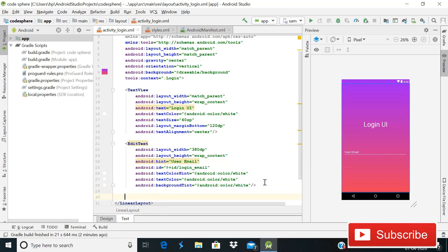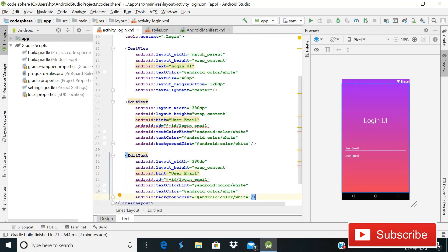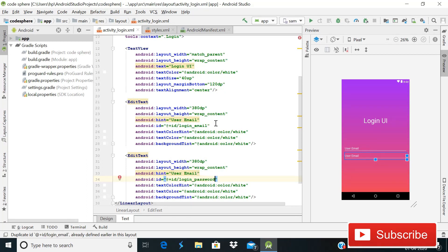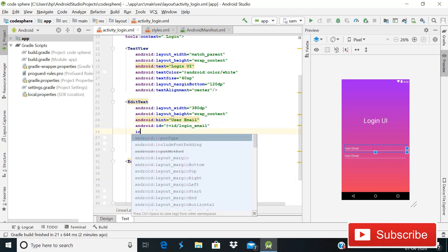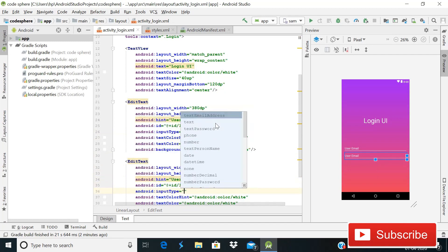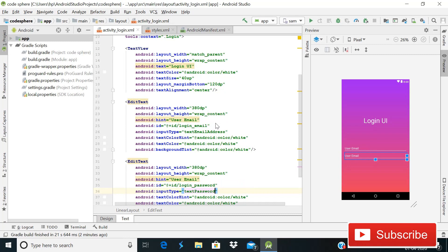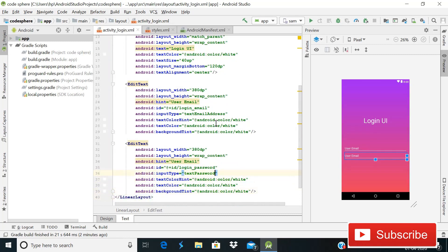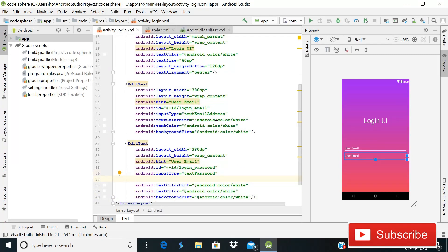Copy the email EditText and paste it below to create the password field. Change the ID from 'login_email' to 'login_password'. For the email field, set input type to 'textEmailAddress', and for the password field set input type to 'textPassword' so the password is hidden. Add a margin top of 10dp to the password field for some spacing.